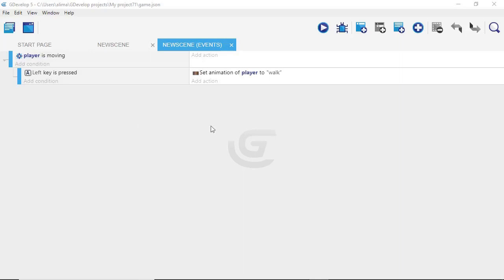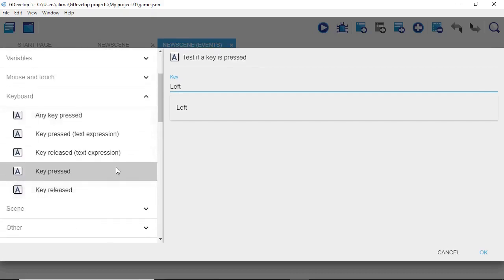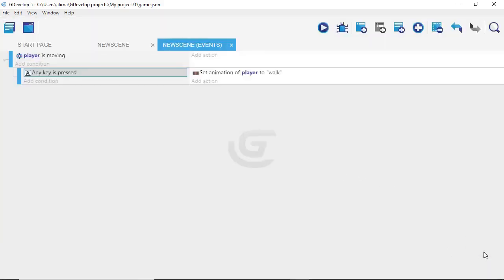In a previous tutorial I set up a top-down player walking animation with separate left, right, up, and down key events. We actually don't need that. We can double click the event and change our option from 'key press' to 'any key pressed', then just click OK.